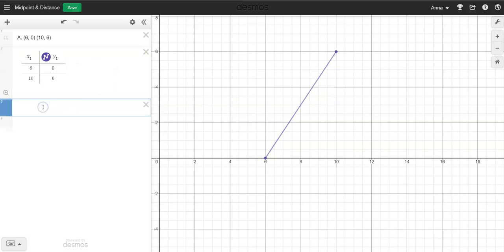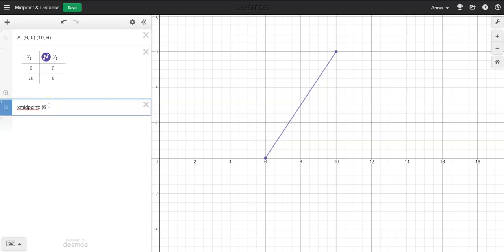For the next part, I want you to find the midpoint. I'm going to put a quotation mark because this is basically showing the work. The easiest way is to write 'X midpoint,' then put a colon and do the formula. The midpoint is taking the X numbers, adding those two up, and dividing by 2. So we're going to take our 6, add it to the 10, divide by 2. 6 plus 10 is 16, and 16 divided by 2 is 8.